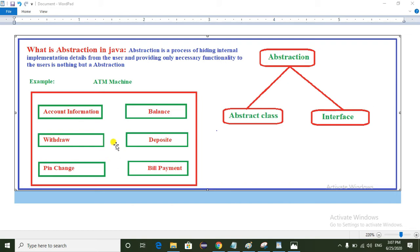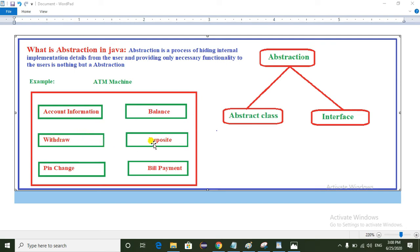The ATM machine displays the user interface to the customer. In the user interface, we can see different options. For example, if the customer wants to know account information, they can select the account information option. To check the balance, select the balance option. To withdraw money, select the withdrawal option. To deposit money, select the deposit option.